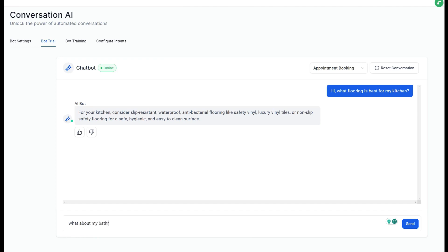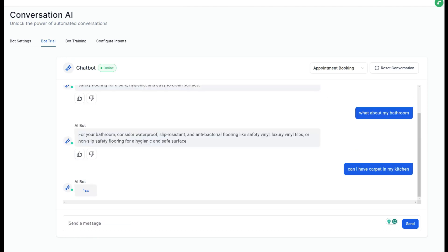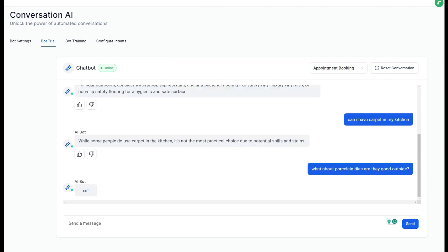What flooring is best for my kitchen? The AI bot thinks about it and we can change that time where the AI is thinking so it can appear as a human. I suggest that you actually make it transparent that it's an AI chatbot, but we can delay it slightly so it's giving human-like answers. So for your kitchen, consider slip-resistant, waterproof, antibacterial flooring like safety vinyl, luxury vinyl tiles, or non-slip safety floor. That's a decent answer. I've also asked what about my bathroom and it's a similar answer, it's changed the answer around slightly but it's a similar answer you would expect.